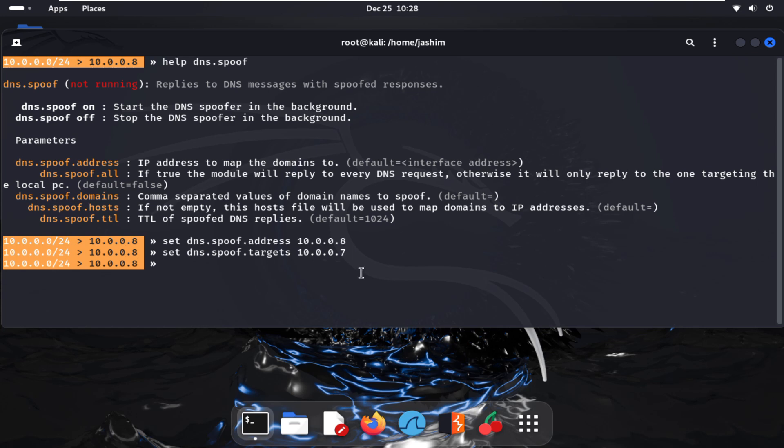Done. After that, we will redirect the site that we want to redirect to our Kali machine. So for this we want to redirect the domains using dns.spoof.domains.